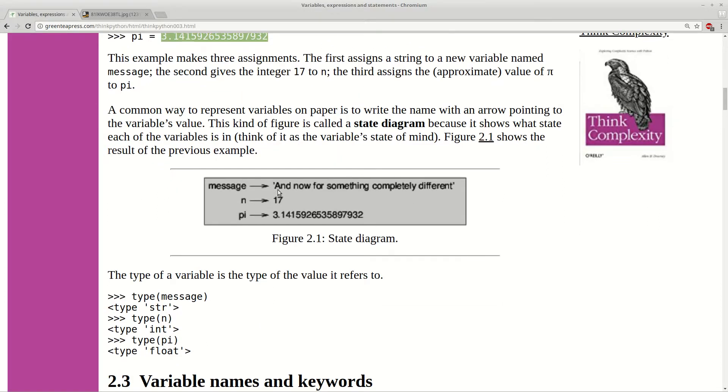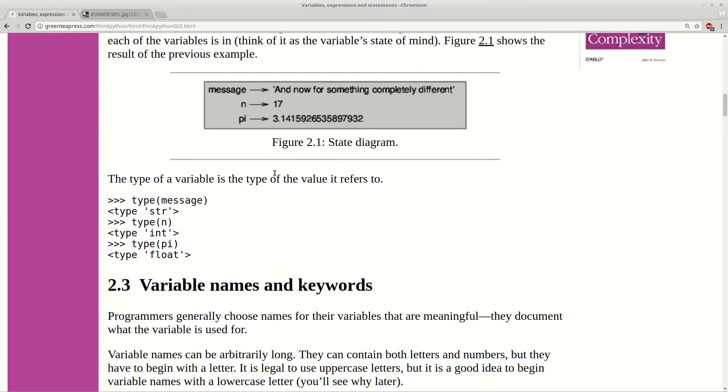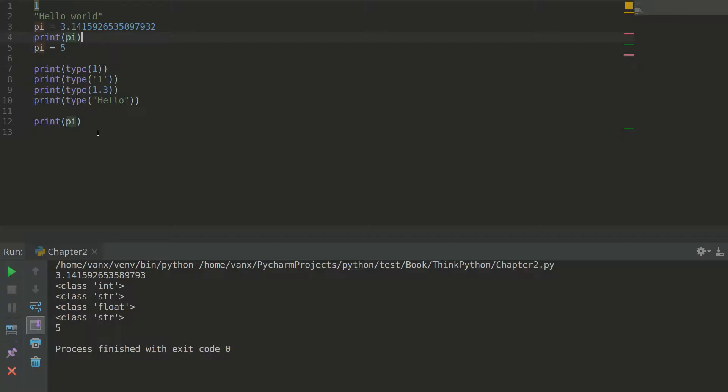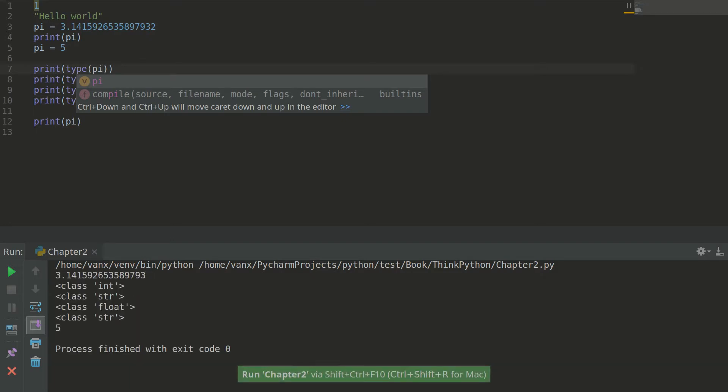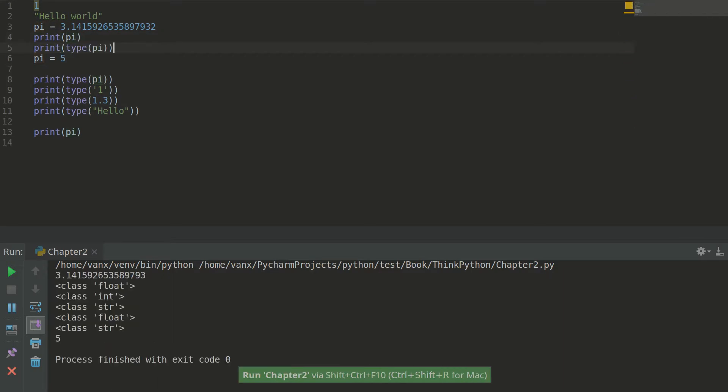And as you can see here you have representation which is called state diagram. But this is not so important. You need to remember that you have variables. These variables has a certain type. So in this example here we can check type of pi. And we can see that this type is integer. Because we already changed the type to 5. And here we will get float. As you can see here we have float.